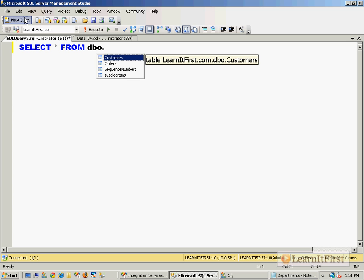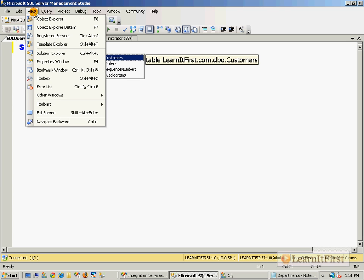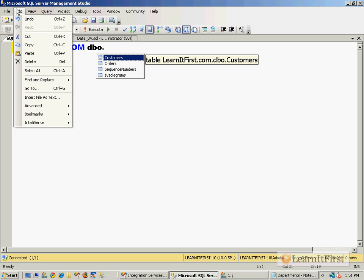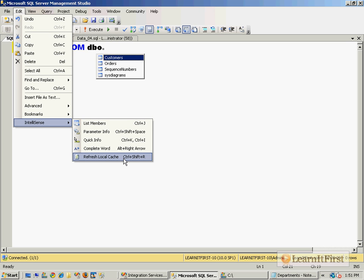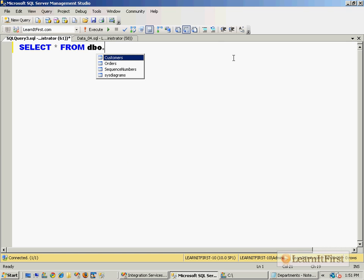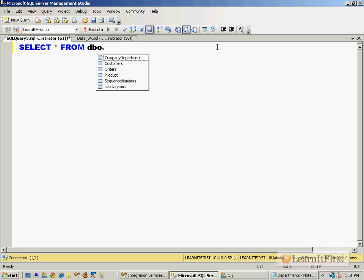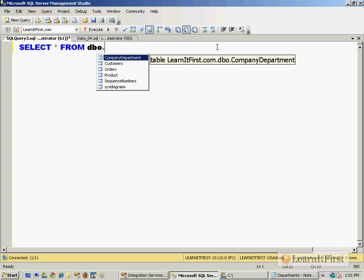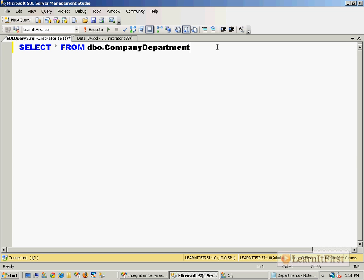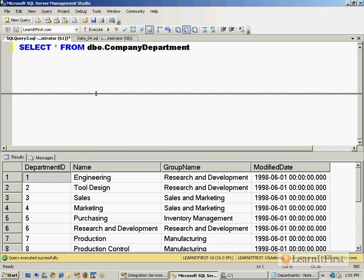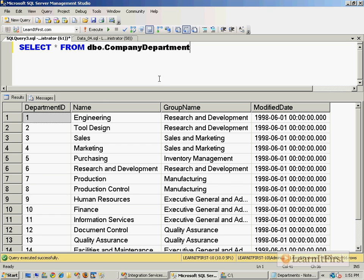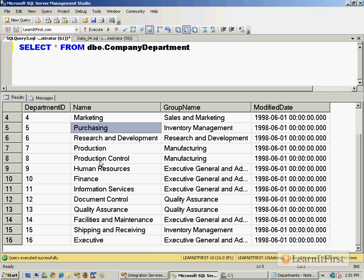I need to refresh the cache because it doesn't know that I've created that new table. So I need to refresh the cache of objects. Dbo dot, and now you can see CompanyDepartment there, and sure enough it did actually load up our data correctly. Very awesome, very cool.